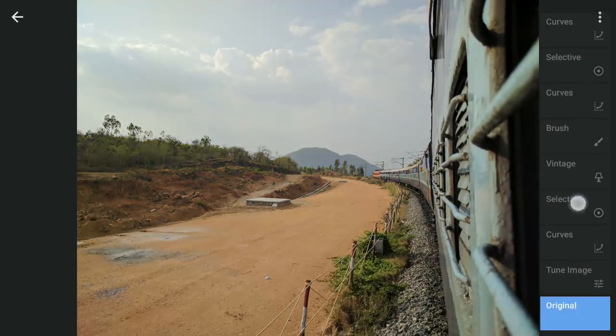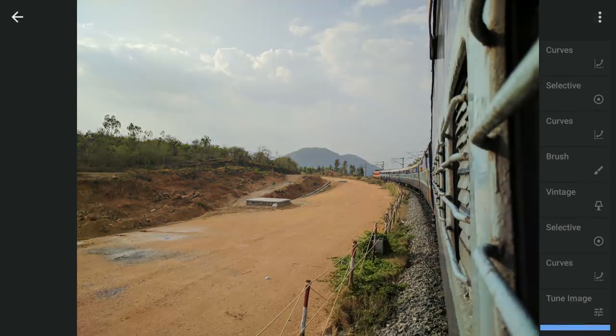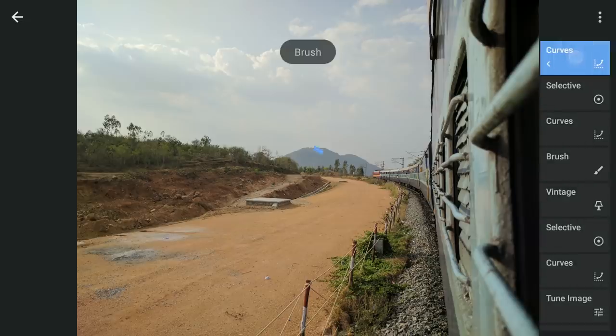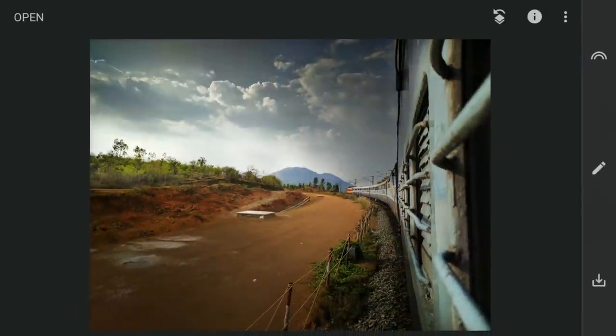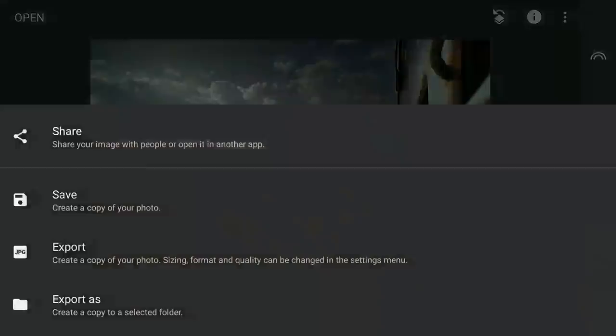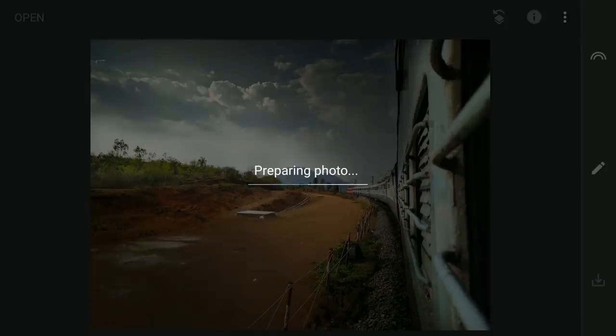Here is the before and after. Now exporting this image to the free Lightroom app for some color tuning.